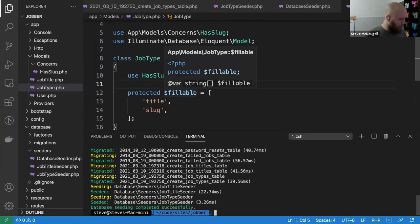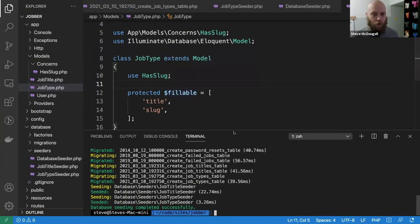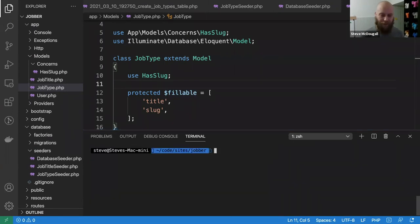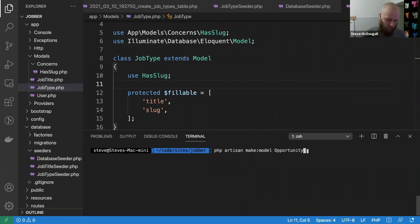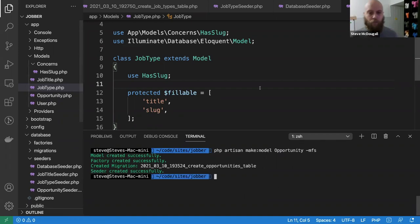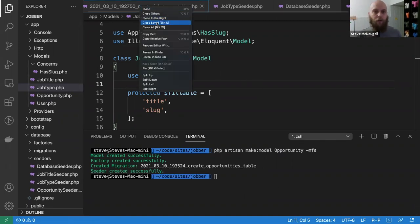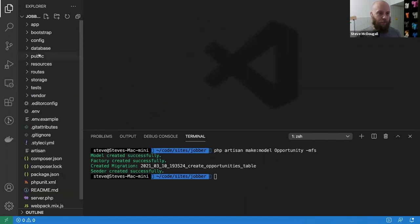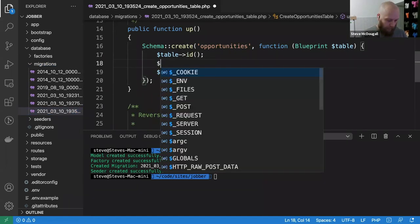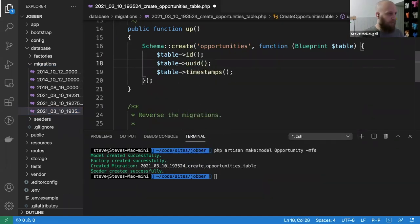Next I'll start to create the Opportunity model — we'll skip the Account for now as it's not important at this stage. Let's create a nice new model for an Opportunity with a migration, a factory, and a seeder. Let's come down to our migration first.